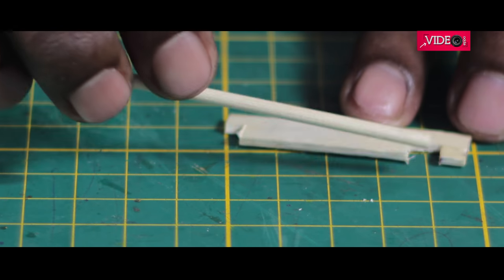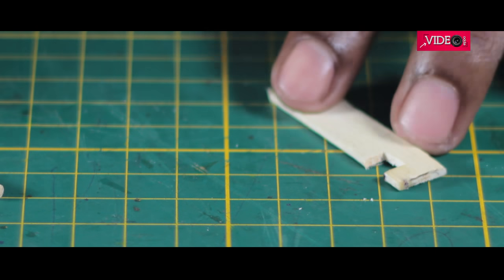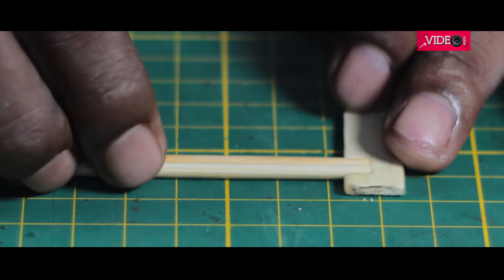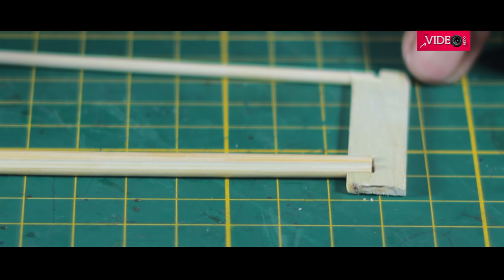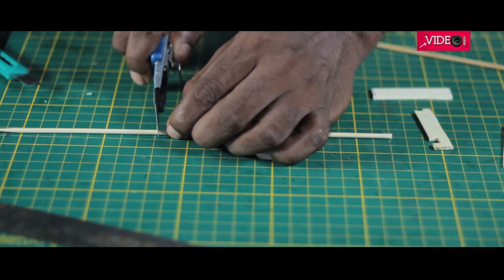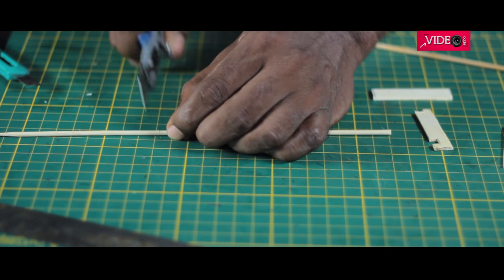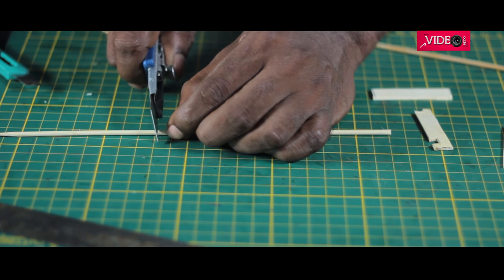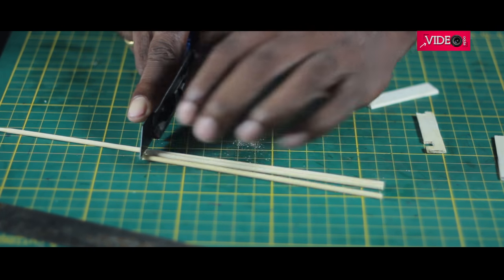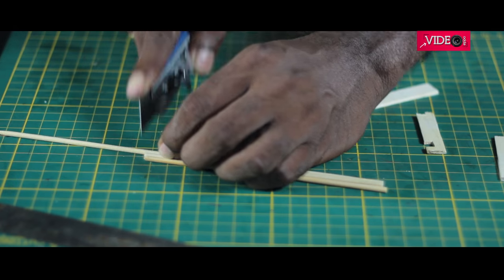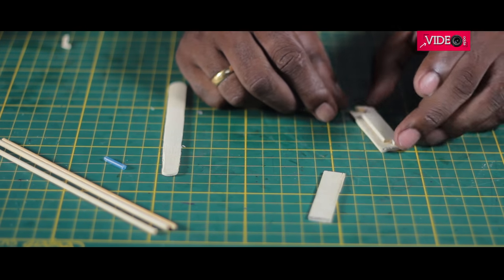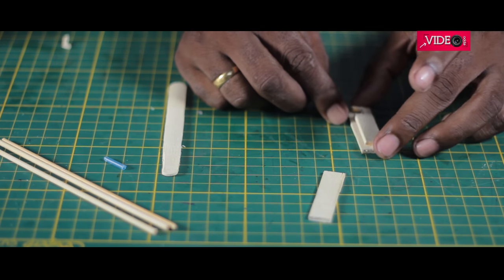Once done, the barbecue skewer can slide into the slots. The skewer was cut to a length of 14.5 centimeters. Three of them were needed. Then the centerpiece was aligned and the skewers were attached.